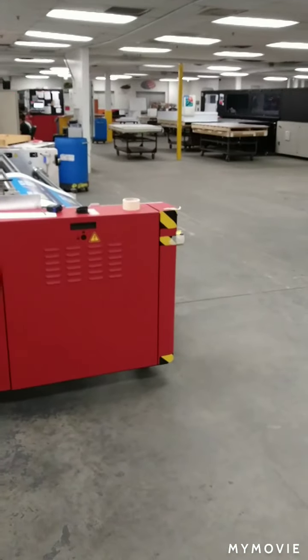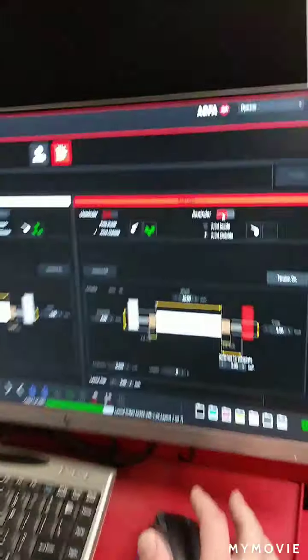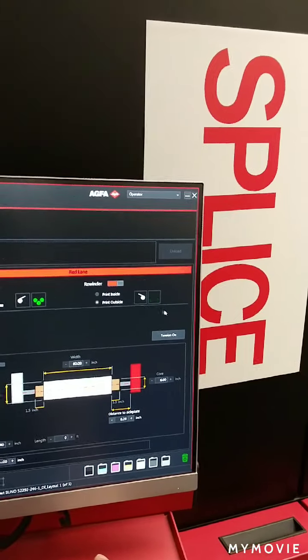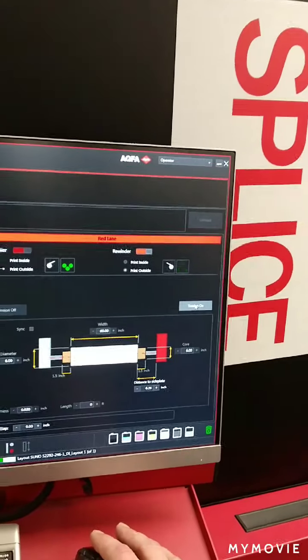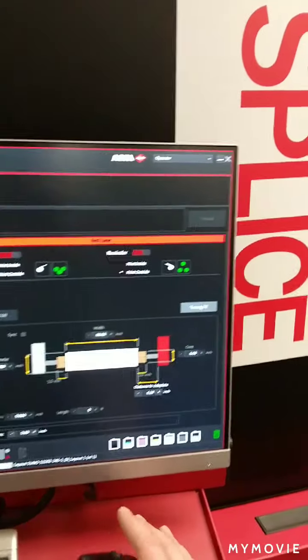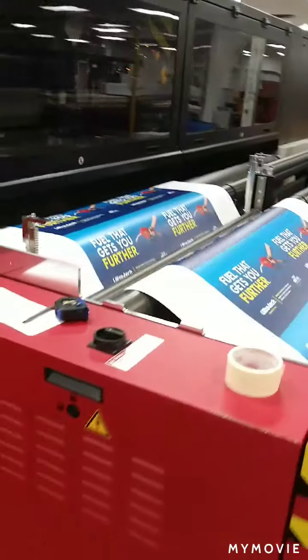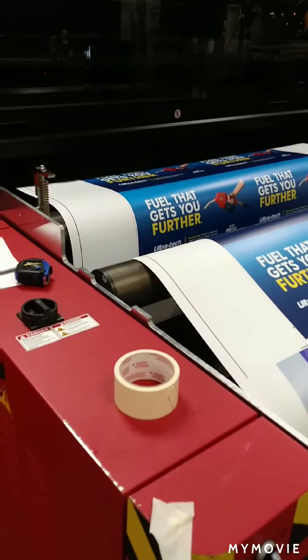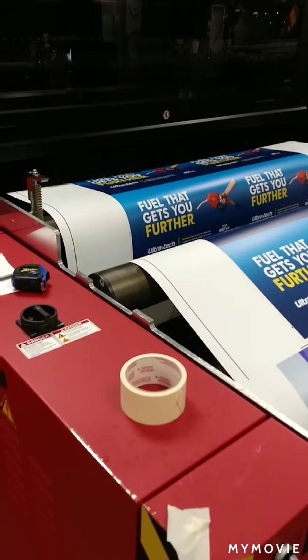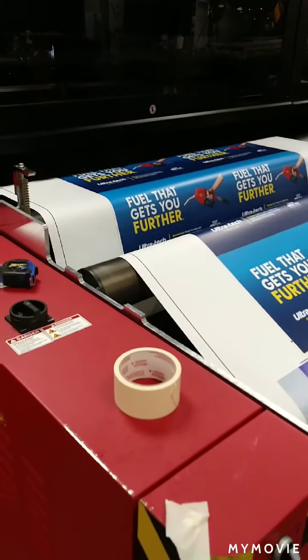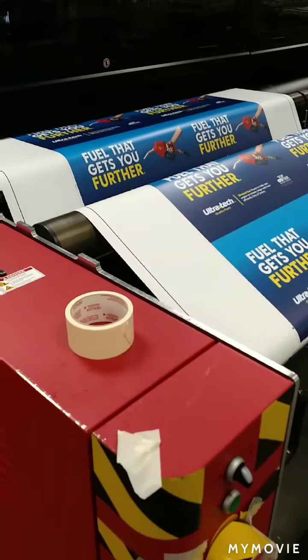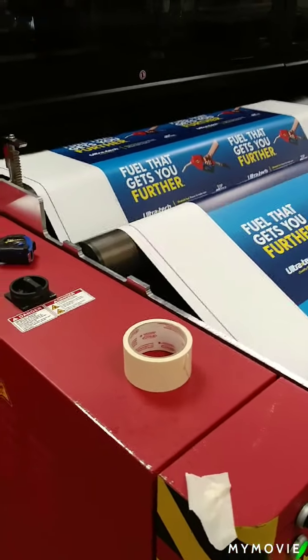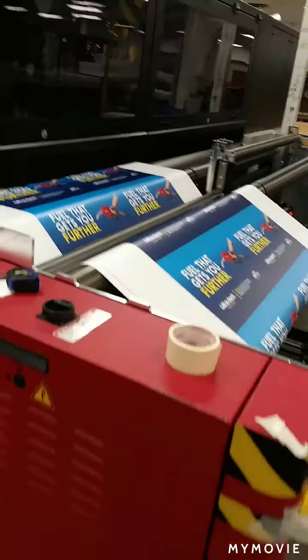You can go ahead and set the tension over here if you want to do it the old way, or you can set that from right here if you want, just using this. All right, hit the tension, tension turns on, we're good.